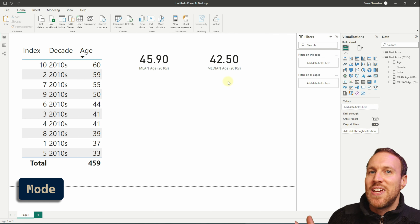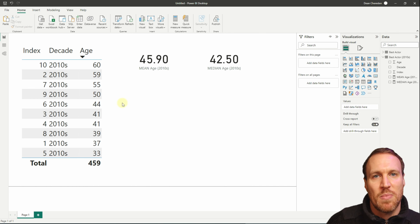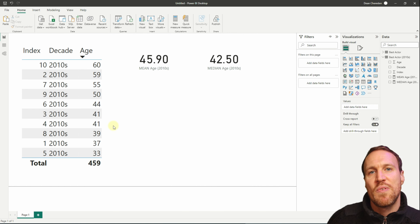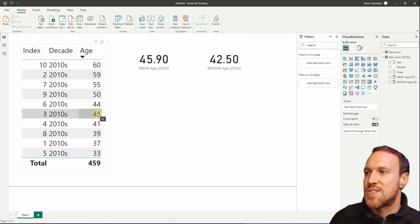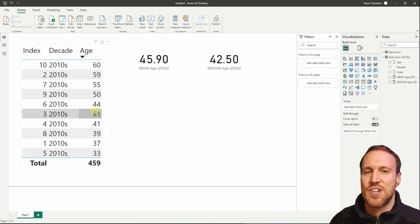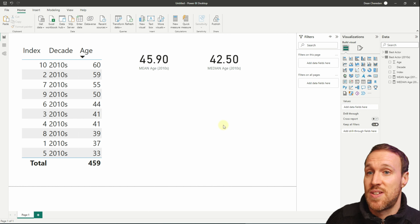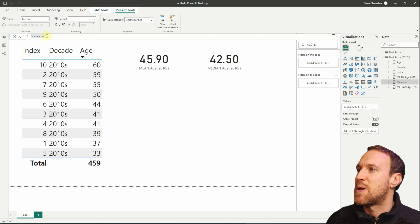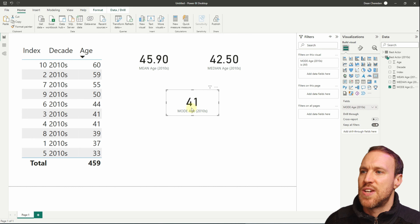Unfortunately there's no simple built-in mode in Power BI — we have to use a calculated table approach to find the mode. If you look at the table, the mode is 41 because it's the most common value, appearing twice. For a small table you could spot it visually, but for larger datasets this calculation is much more useful. I'll paste in the code now and walk through it.